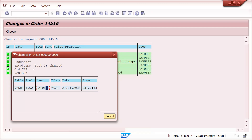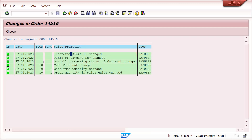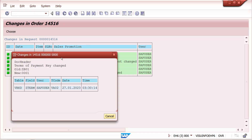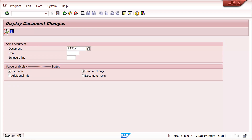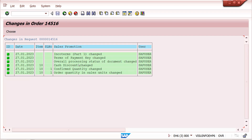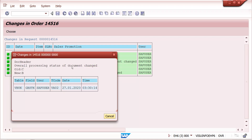The incoterms change from CPT to EXW is shown. Next, payment terms are also logged — the old value and new value appear, along with the SAP user ID who changed it. After that, the overall processing status changed: previously it was 'C' meaning fully delivered with two quantities, but now it is partially delivered because the quantity was increased to five.